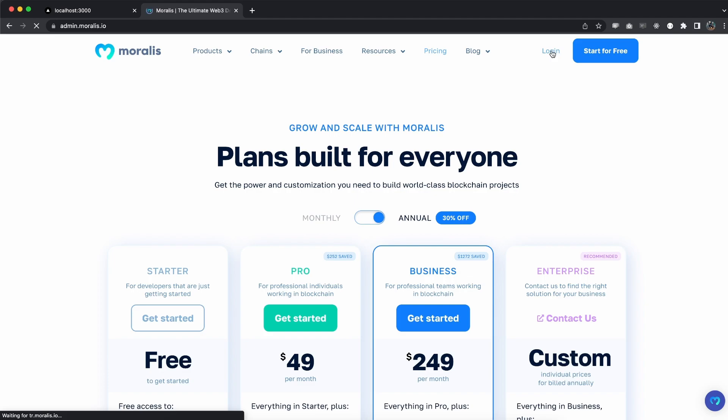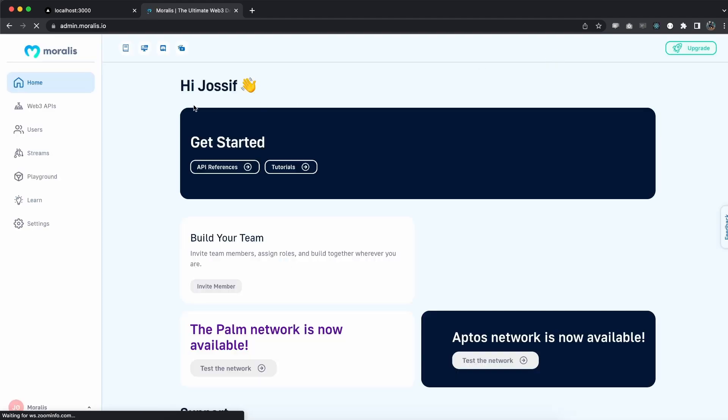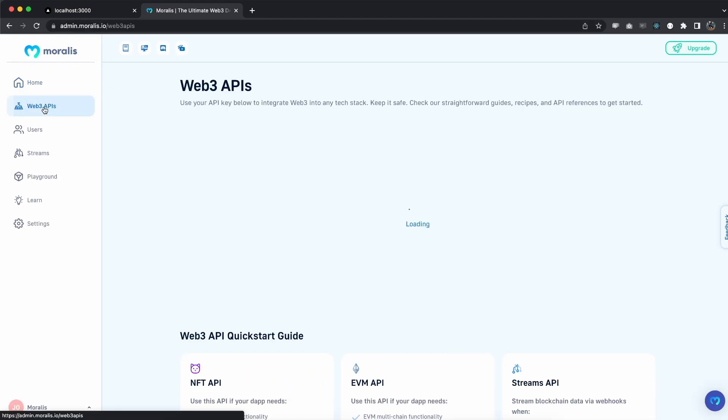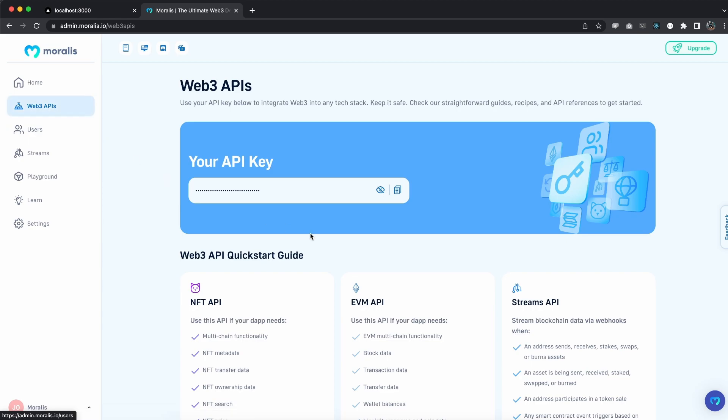Now once you've created your account make sure you log in to your admin dashboard, go to Web3 APIs and here is your API key. Once we copy it we can use this inside our application and I will show you how.